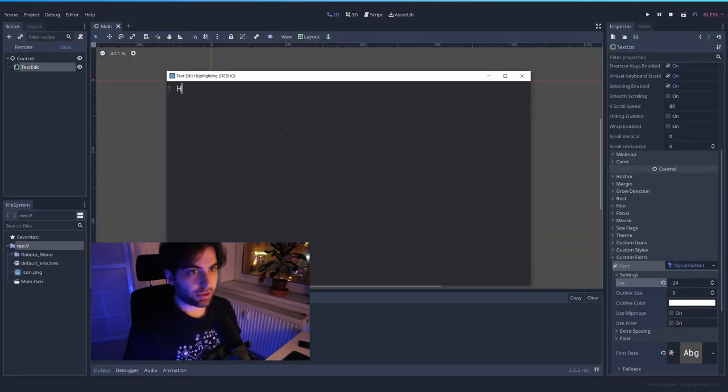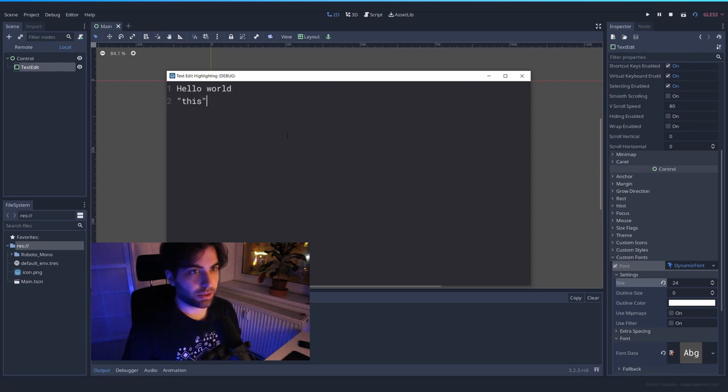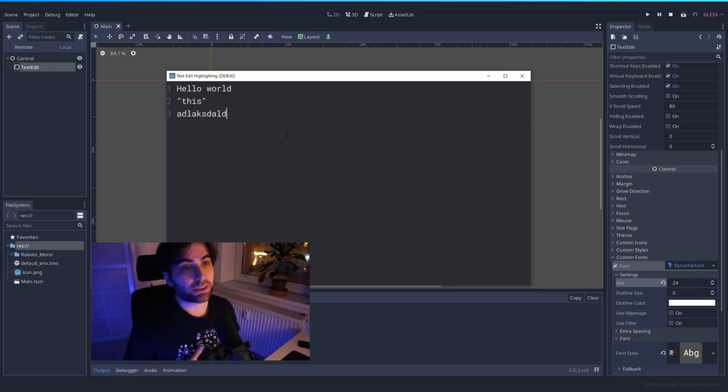Okay. We have here the text. So hello world. If we do some typing like this, it's not changing any color. So we have nothing set here.